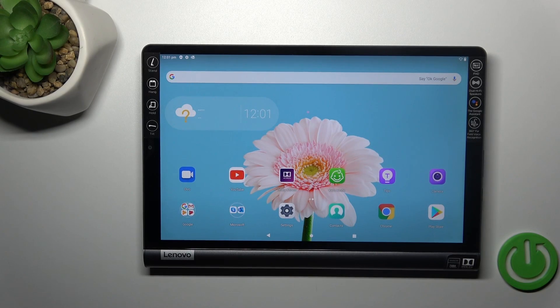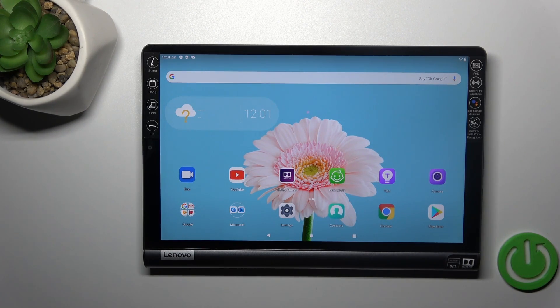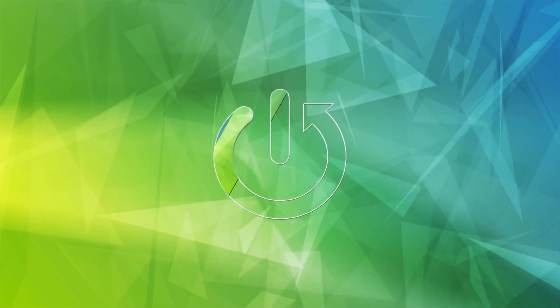Hi, this is the Lenovo Yoga Smart Tab, and I'll show you how to connect to Wi-Fi on this device.